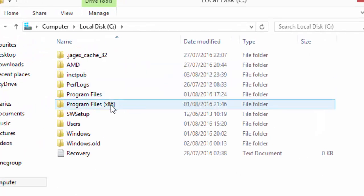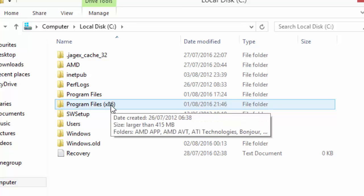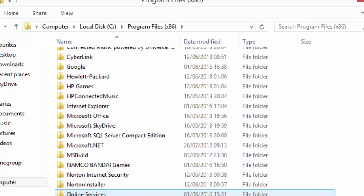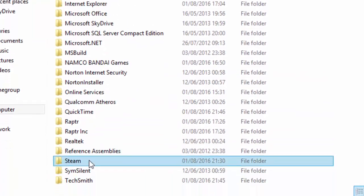I have to go to program files x86 because that is where my steam file is. So go down to steam.